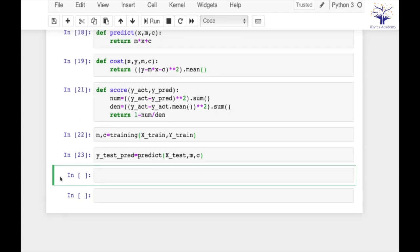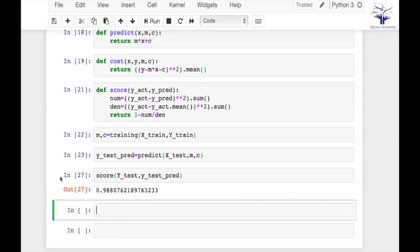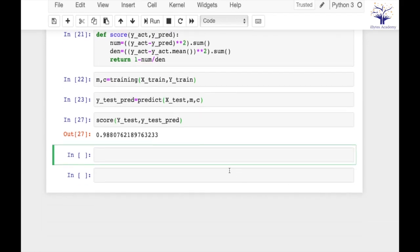Let's calculate score. So we are getting a score of 0.988 which is really good. The best possible could have been 1, right? So we are very close to 1. This means we are really doing well on our data.